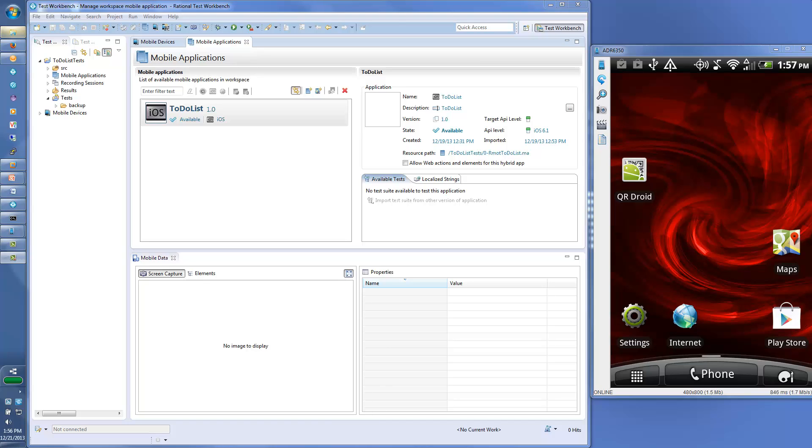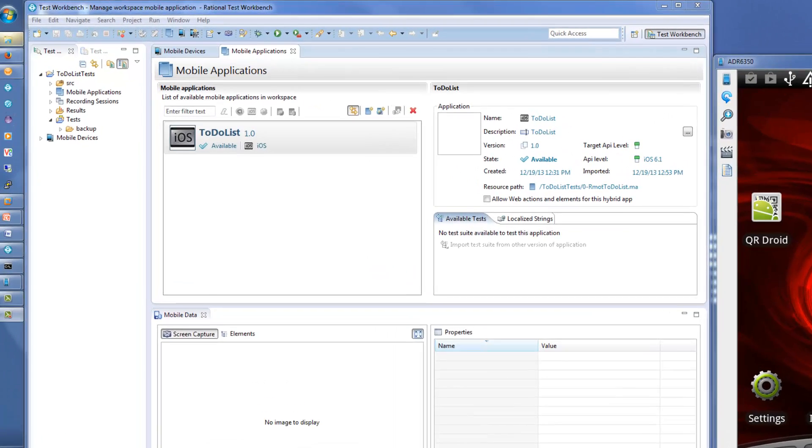Rational Test Workbench supports the testing of native, hybrid, and web applications. It maintains a list of known applications in the mobile applications view.